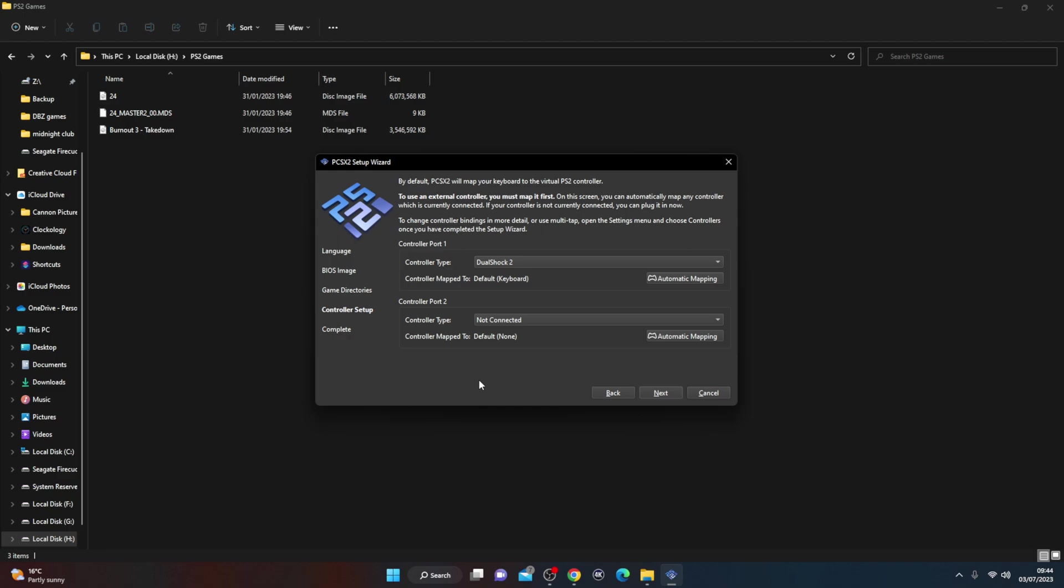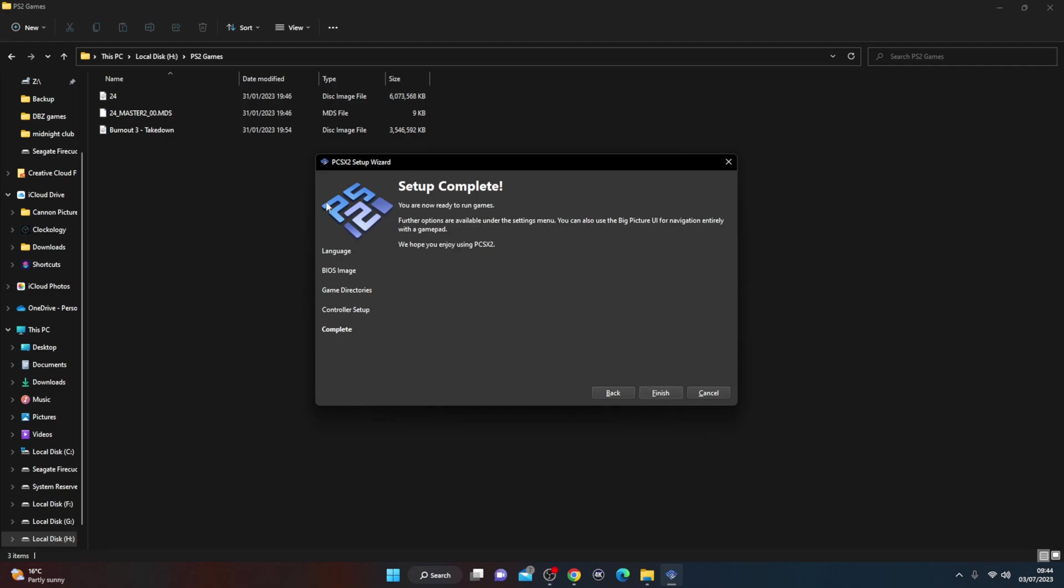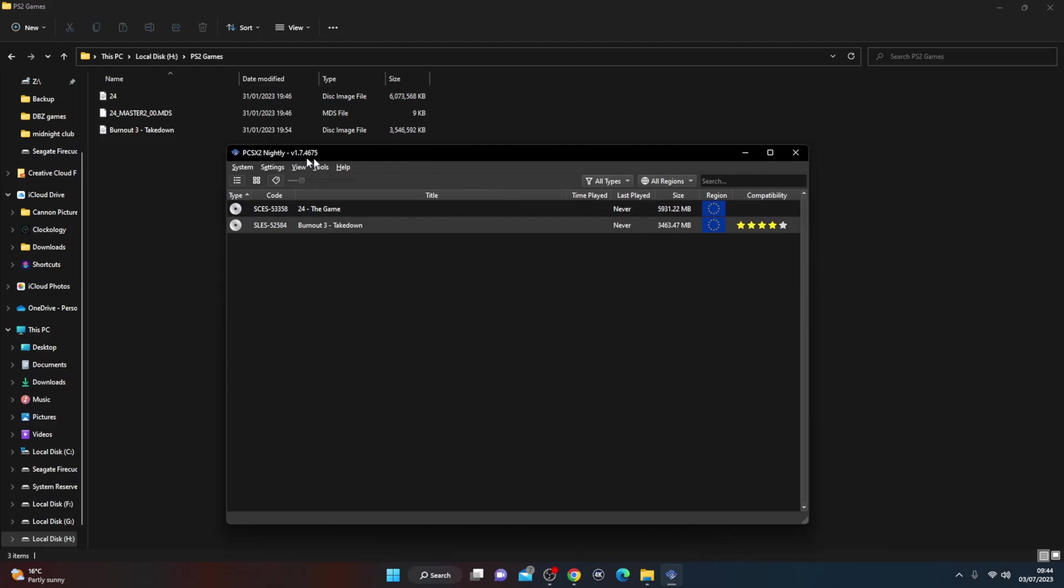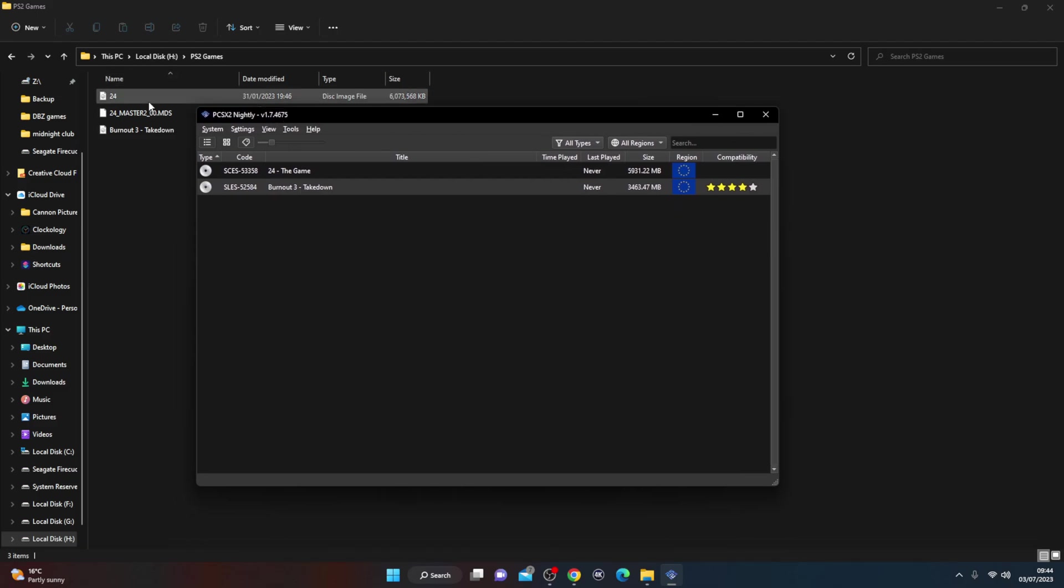Alright guys, now part of the setup wizard it will ask you for a controller. So if you do have an Xbox controller or any other controller that you have, you can connect it now at this stage and it will appear here. But for the sake of this, because I'm going to be using the PS5 controller, I'm not going to connect it just yet. So I'm just going to leave that blank and not touch it. So we're just going to do next, and you're ready to run again. So just hit the finish button. And there we go, so you can see my two games here which is in the local disk folder where I've put them and it found them.